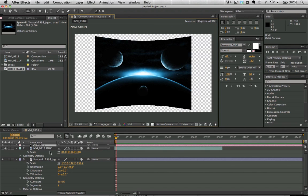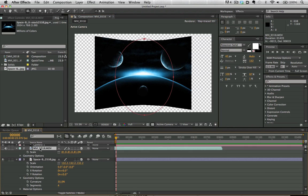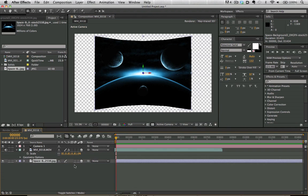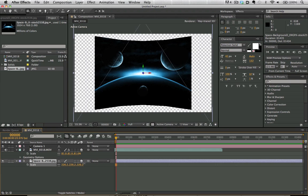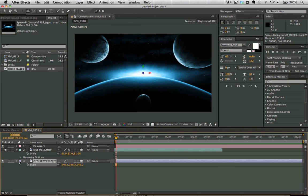But let's go ahead and size that up to its full size and we want to make it larger than our composition so that we can move around with the camera and not run out of space.